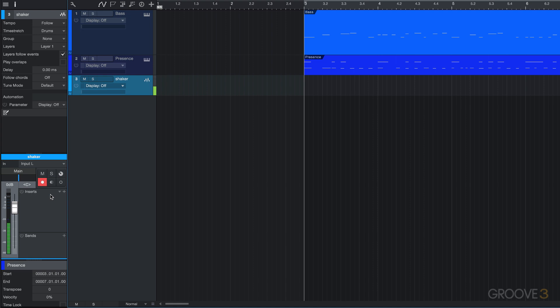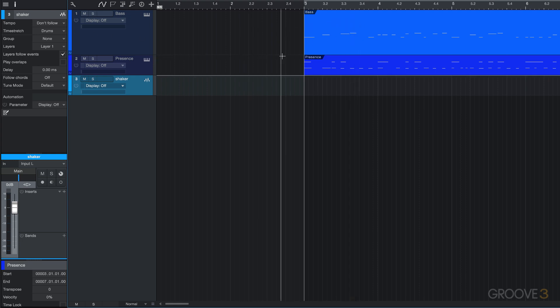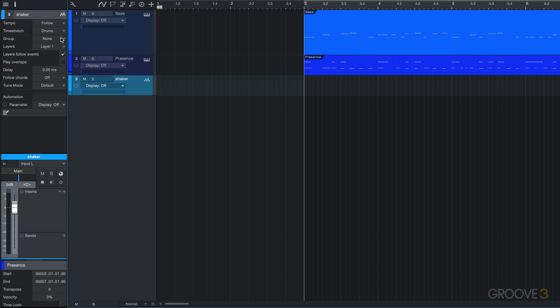Now I have a couple of selections to make here. Let me take this out of record mode for the moment. I can choose for tempo: follow, don't follow, or time stretch. If it's in don't follow mode, that means if the tempo of the song has changed, the audio is just going to remain as is. In follow mode, if there are tempo changes, the start position of the audio will remain in sync with the bar and beat position, but the length won't be affected.